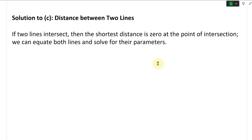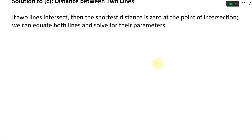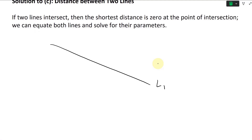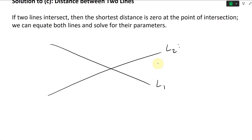So if we have the simple case where they actually intersect — let's say you have a line like this, we'll call this L1, and this one L2. There's a point of intersection, so we can just equate them.